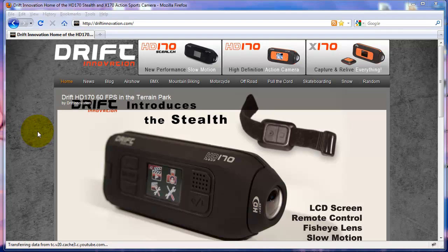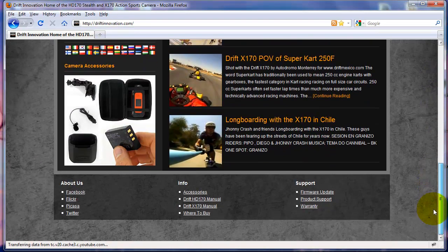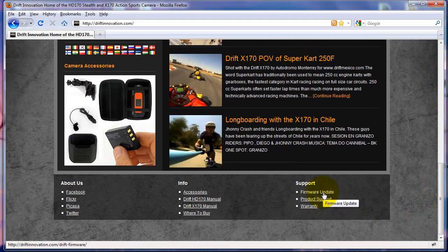Today we're going to download and install a Drift firmware update for our camera. At driftinnovation.com, scroll down to the footer and you'll find a link to the firmware update page.